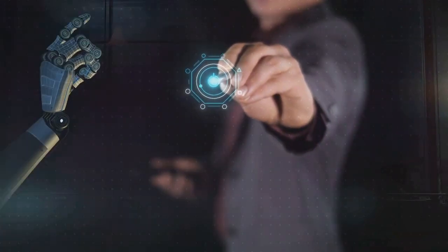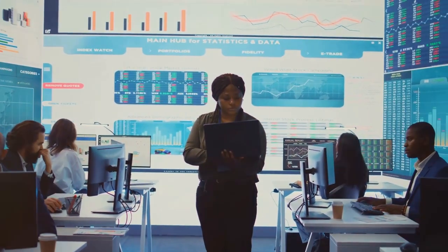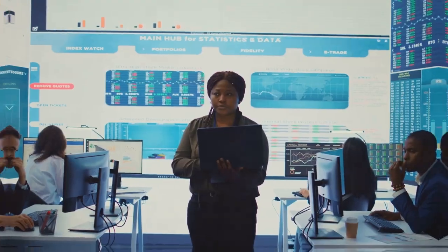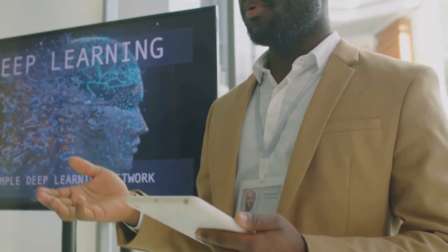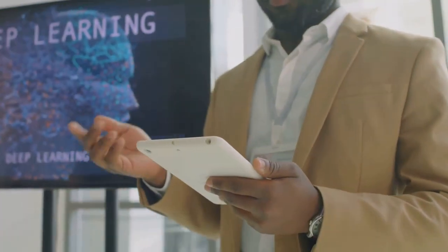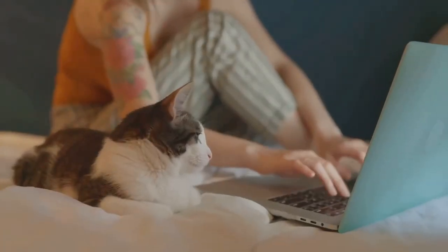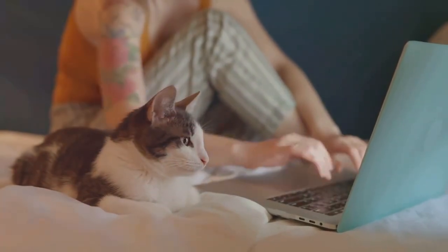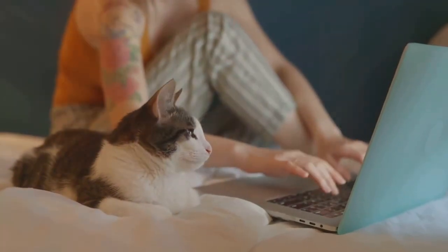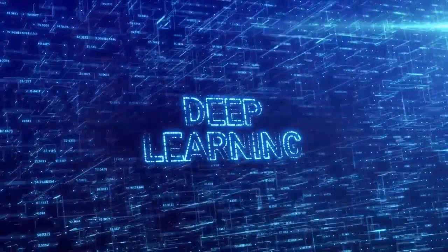So how does AI work? It all starts with data. AI systems use large data sets to learn patterns and make predictions. Machine learning, a subset of AI, involves training algorithms on this data so they can improve over time. For example, a machine learning algorithm can be trained to recognize cats in photos by analyzing thousands of images of cats. The more data it processes, the better it becomes at identifying cats in new images.